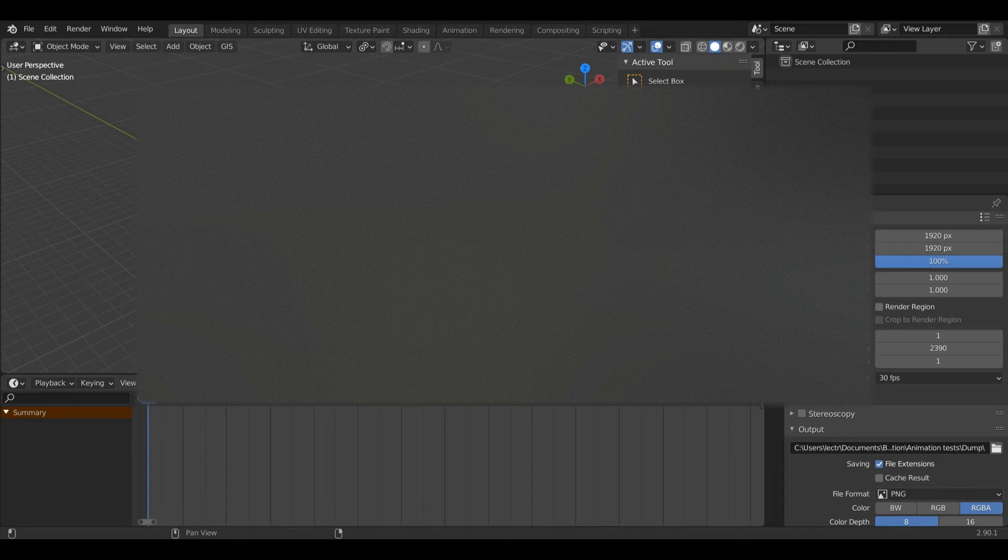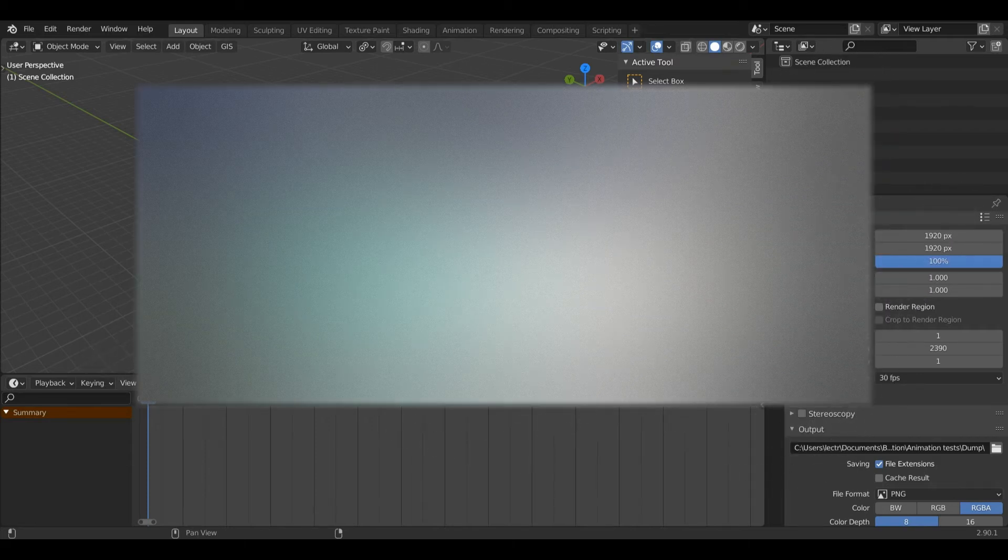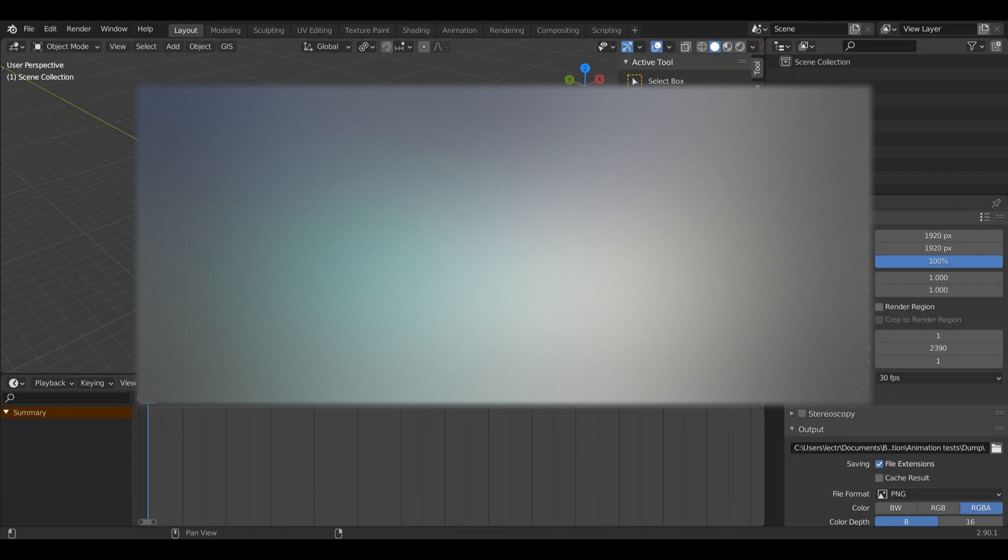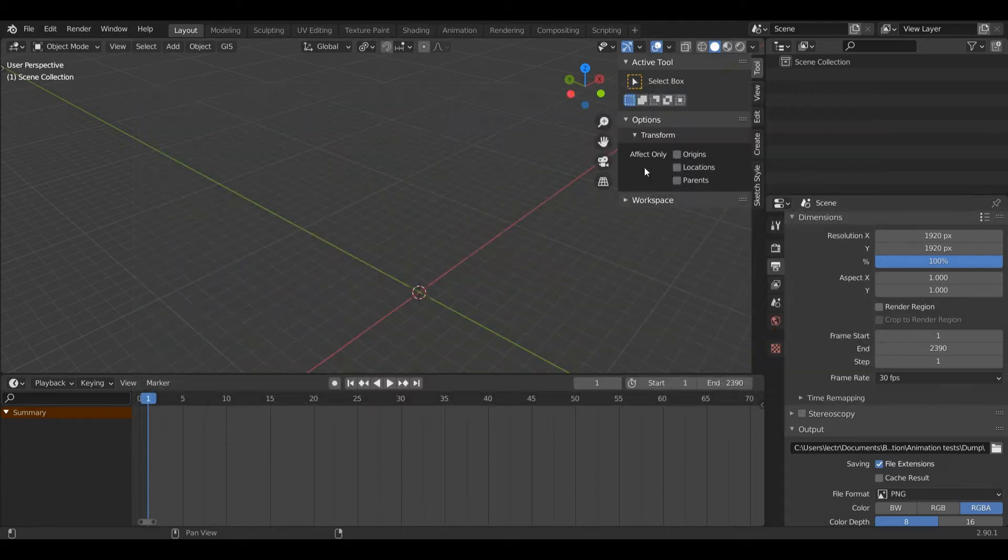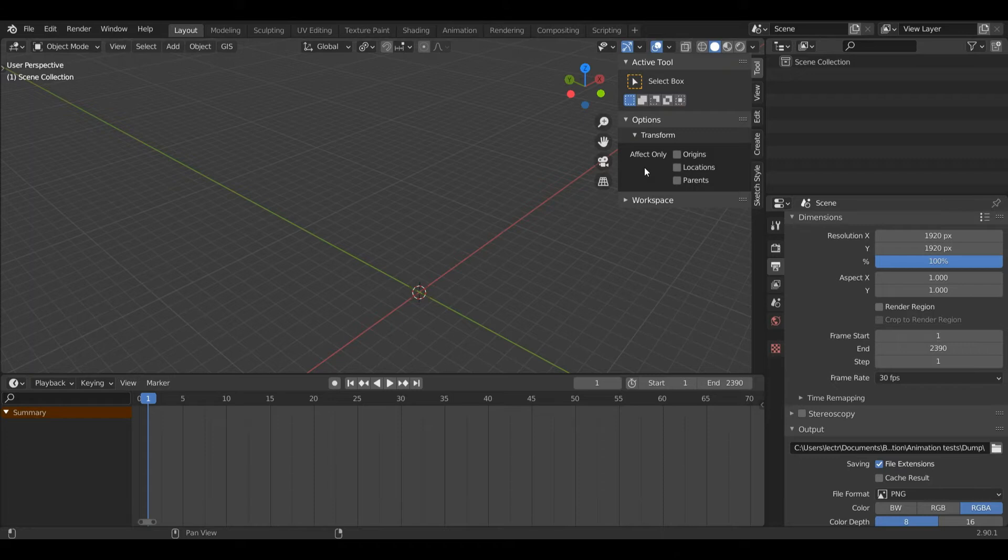Hello everyone and welcome back to another quick Blender tutorial. Today I'm going to be showing you how to add a simple blanket on top of any object inside of Blender. It's going to be really quick so let's get straight into it.